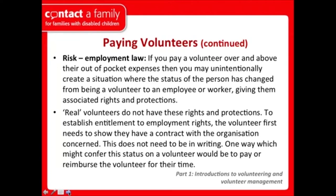The legal risk with payment is essentially this: we're trying not to make expenses available to volunteers over and above the role they have with you. Where that does happen, there is a risk the person's status can change from a volunteer to that of an employee or worker, which brings associated rights and protections. If you're paying expenses, make sure they are always obviously linked to the role that has been undertaken. Anything above that, even with good intentions, can be very tricky.